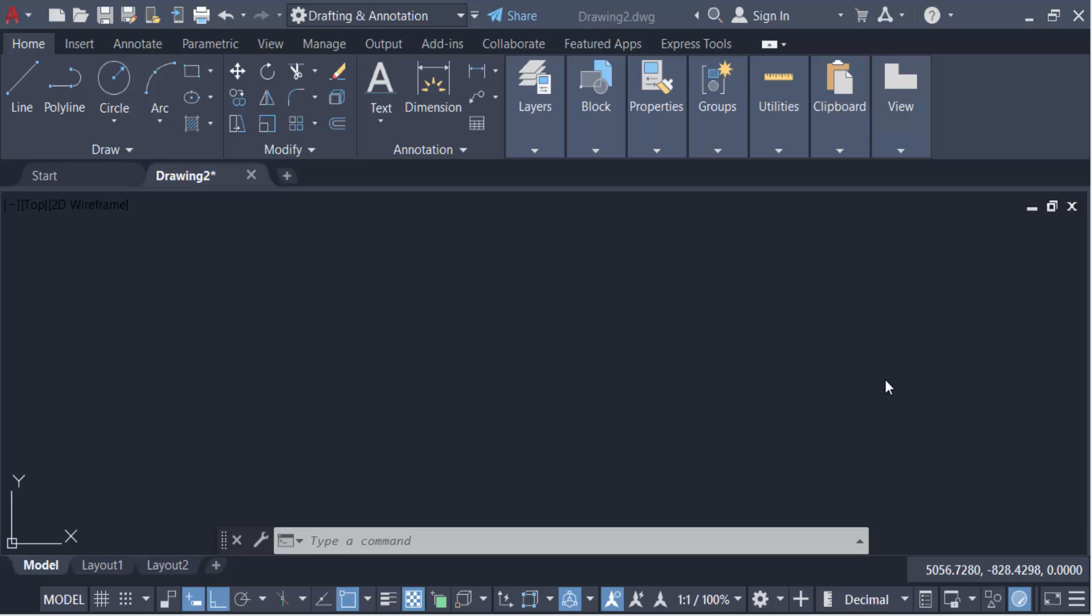Hello everyone, assalamualaikum. In this tutorial today I will show you how to change the orientation of text in AutoCAD using the orient command.